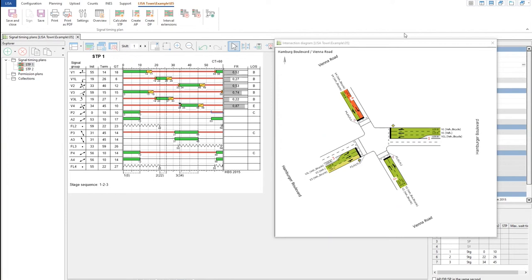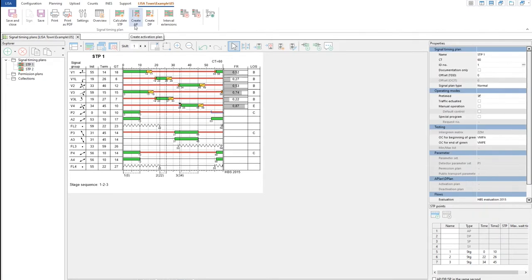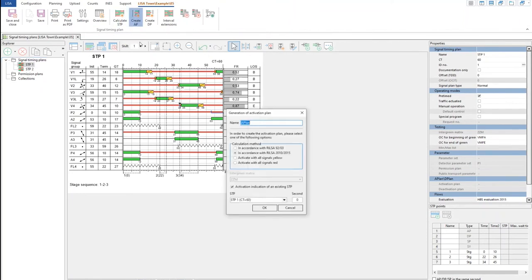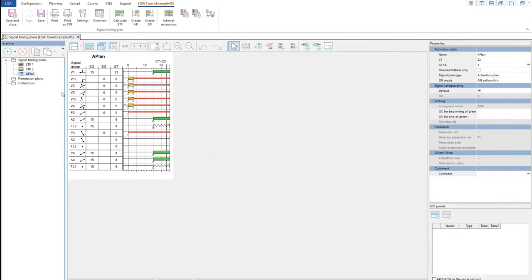More features include creating an activation plan and deactivation plan, which means that once you switch on your controller, it will not directly go into signal timing plan one, but will start with an activation plan first. Lisa can do this automatically for us and it's created. That's all. So if you turn on the controller, the traffic signal will start dark and then go to green.